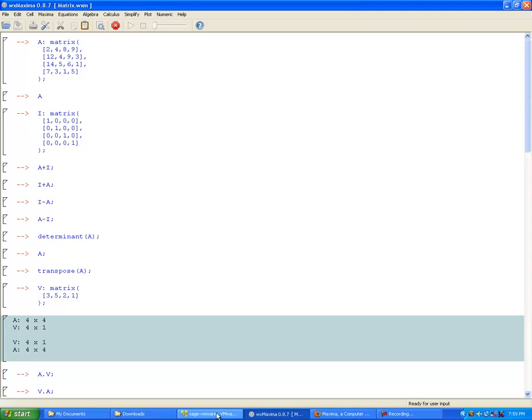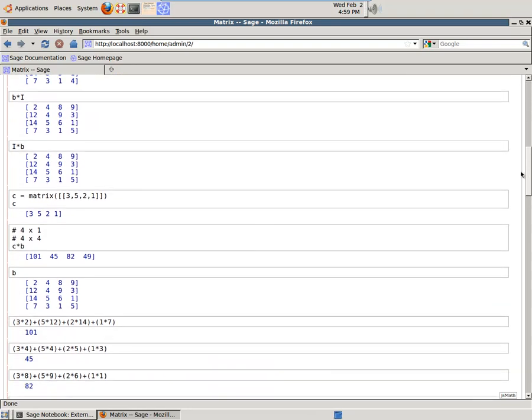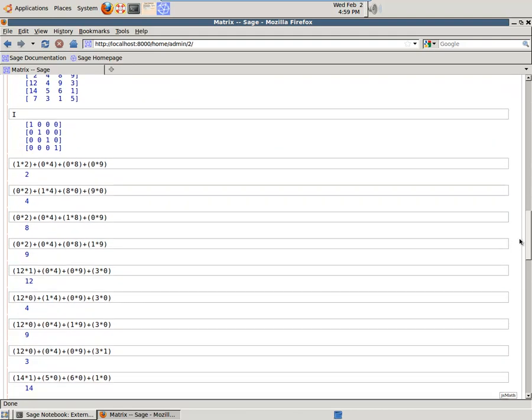I have had it calculate things when it was impossible to calculate something, so be aware of that. It will not give you an error message in certain circumstances when it shouldn't be possible to do something — it will actually give you a calculation. So be aware of that on Maxima. Sage will give you an error, which is nice. But Sage doesn't look as pretty or as clean for its presentation. So it's up to you which one you prefer. Both are very good.